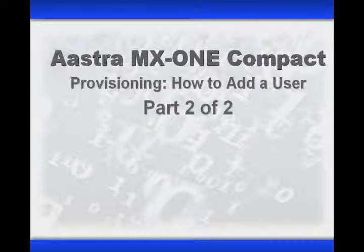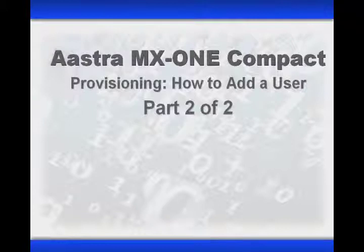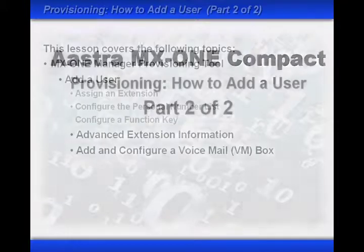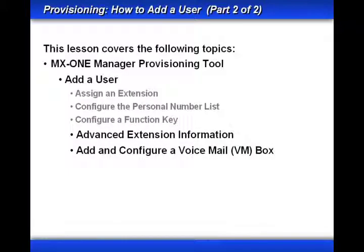Welcome to this lesson on the Astra MX-1 Compact, Provisioning, How to Add a User. This is the second part of a two-part series. Our goal is to use the MX-1 Manager Provisioning tool to add a user.